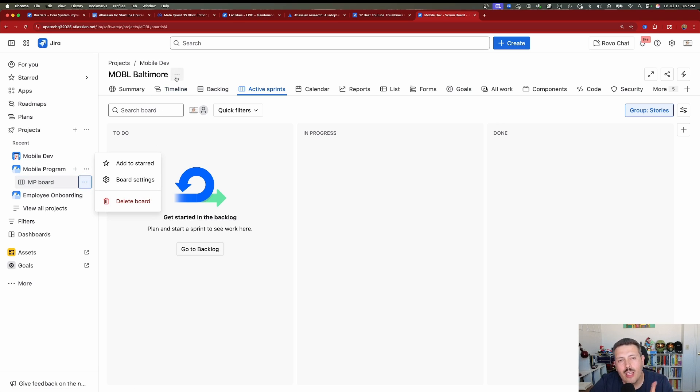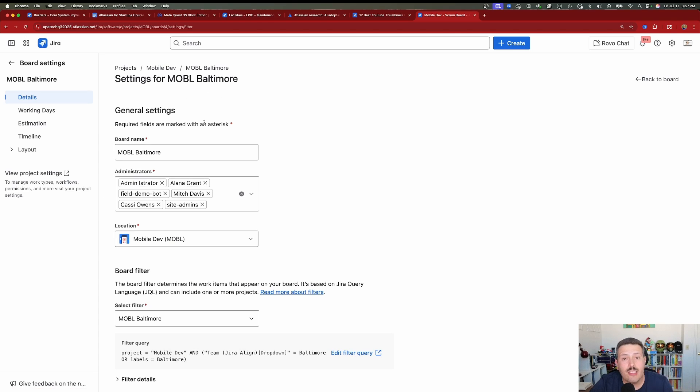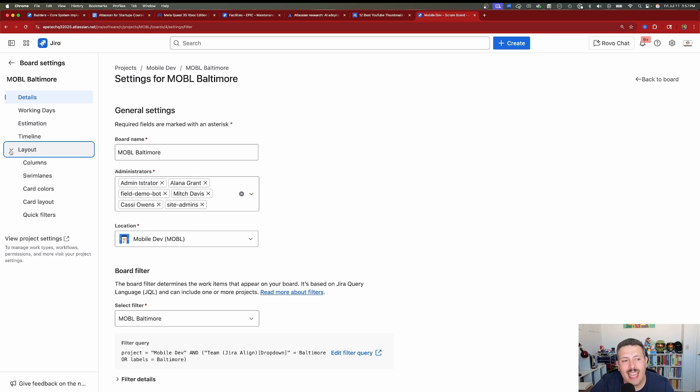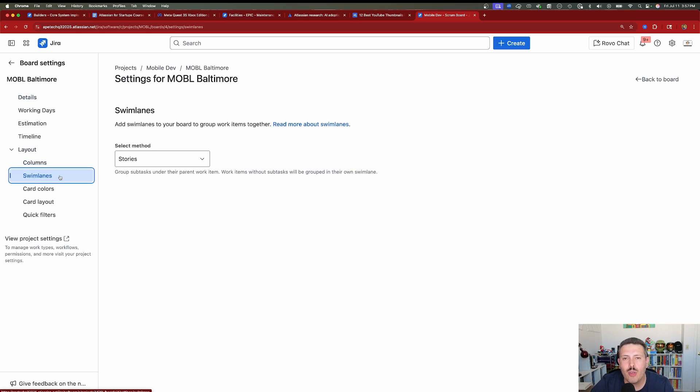Or again, you can click on these up here. And then when you get to the board settings, this UI has changed a lot. And so you now want to click on layout so you can find your columns, your swim lanes, and a few other settings that you're normally used to seeing.